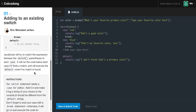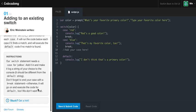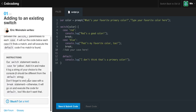Our instructions are: our switch statement needs a case for yellow. Add it and make it log a string of your choice to the console — it should be different from the default string. Don't forget to end your case with a break statement, otherwise it will go on and execute the default code. Right here you can see they made a little comment on line 10 and gave us a space on line 11. To create a case, all we have to do is say 'case', and after that comes whatever we want our switch to be equal to.